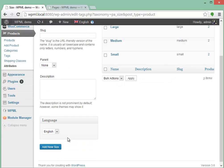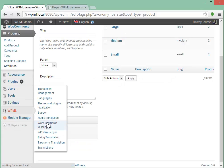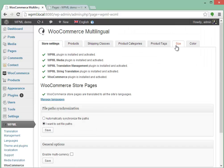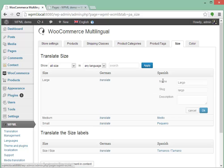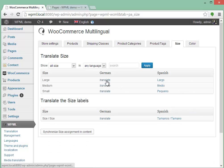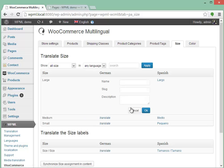Instead, you should translate all attributes here in WooCommerce Multilingual. For example, this is the translation interface for the size attributes. Large, Largo. When I want to translate, I click on the term name and I enter the name, slug, and description. If I want to create a translation that's missing at the moment, I click on the translate tag and enter them.